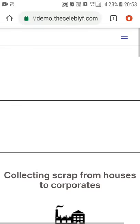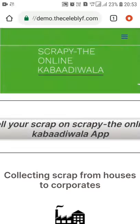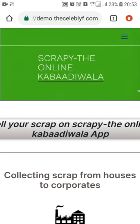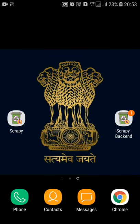The website is made from the WordPress platform, and this is the application I have shown you. This was our small project — basically an application and a website. Thank you.